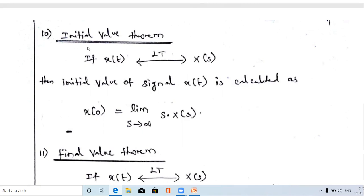To find the initial and final values, we use these theorems. This is an important two-mark question. According to the initial value theorem, if the Laplace transform of signal x(t) is represented as X(s), then the initial value x(0) — meaning the value of x(t) at t equal to zero — is calculated using the formula: x(0) = limit as s tends to infinity of s·X(s).